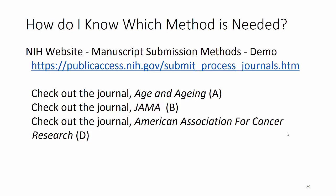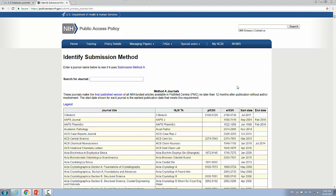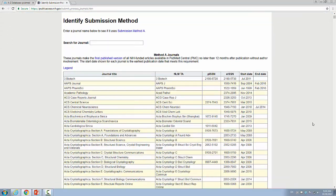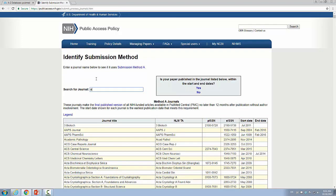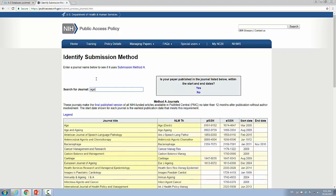We're going to do a demonstration of this website — one of the ways to know which method is needed. We'll look at three different journals. Starting with Submission Method A, it allows you to search for the journal. I'm searching for Age and Aging, and since I started with an A, here it is right at the top. The NIH Manuscript Submission System is not needed — this is Method A. The publisher will take care of depositing this.